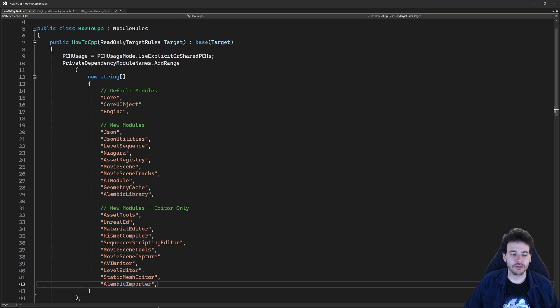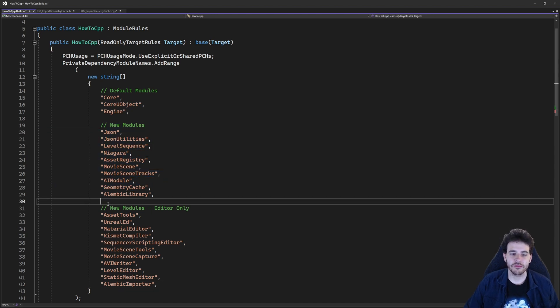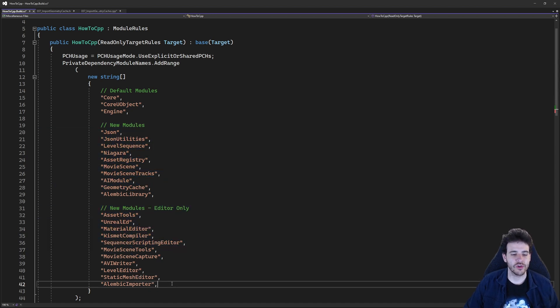The order doesn't matter at all, you can place them anywhere you want. But in my case I like to separate the modules that are usable in a packaged game from the ones that are usable in the editor only.